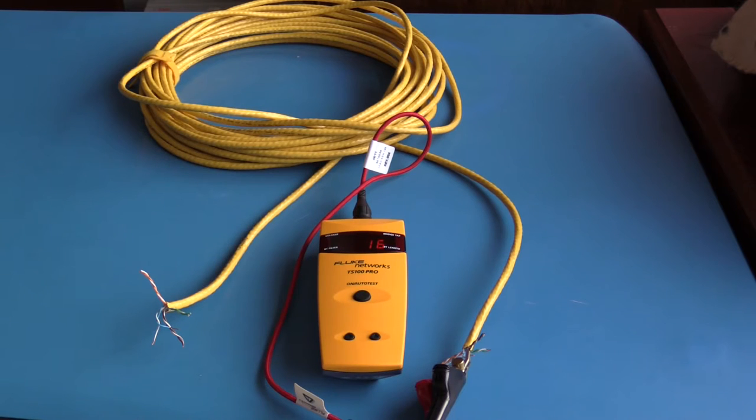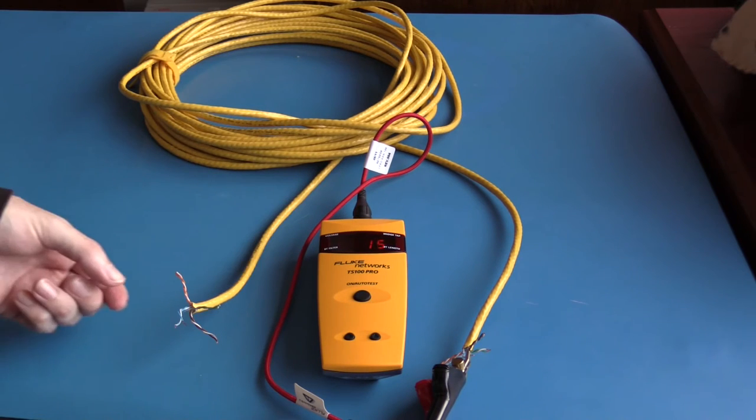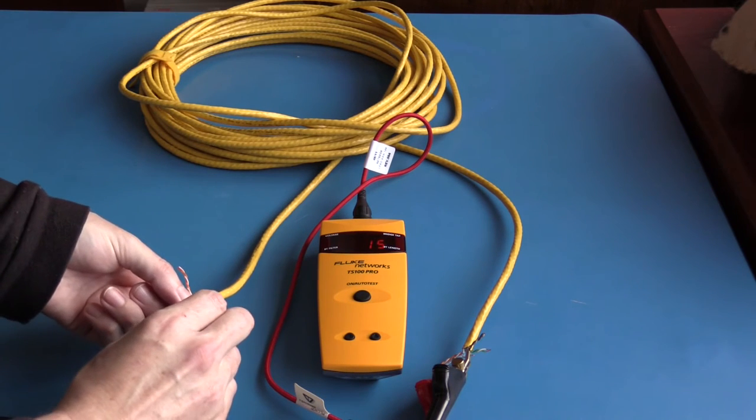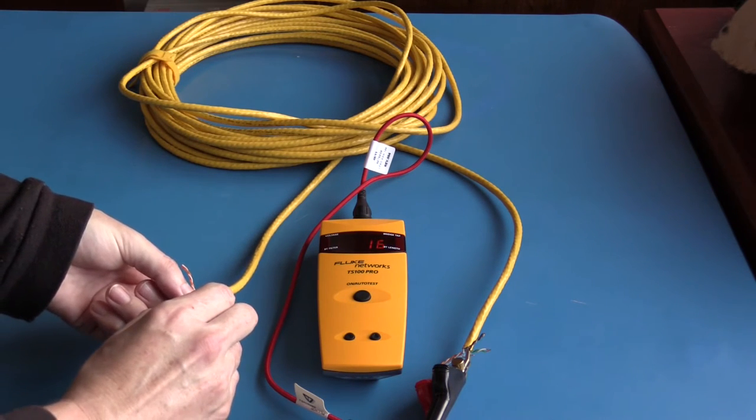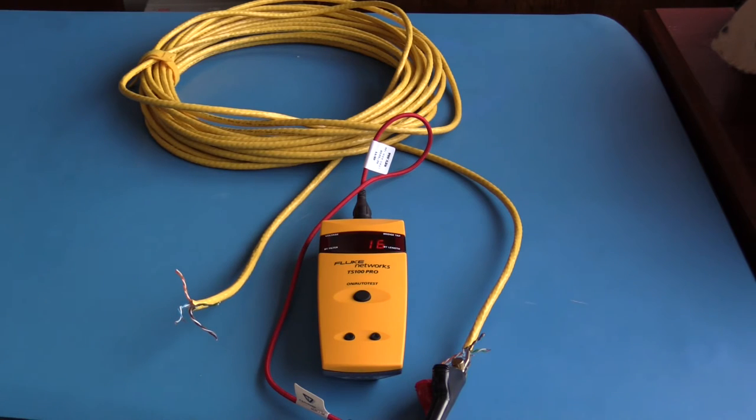I have physically measured this cable and it is a little over 15 meters long. The pair is currently open, and if I short the pair together, I get a tone.